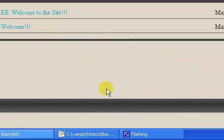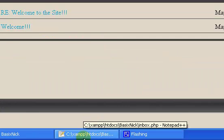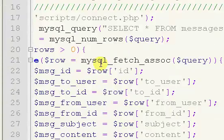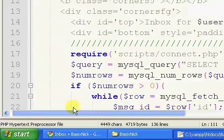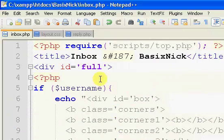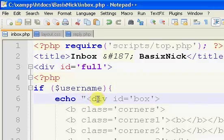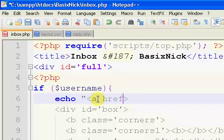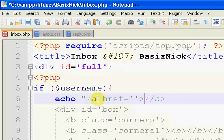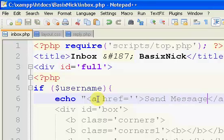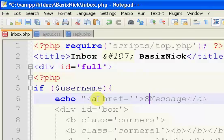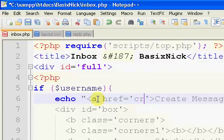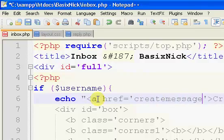So what we're going to do is scroll up here to where I have this div ID box. I'm just going to hit enter and create a link. So a href equals, I don't know what the page is going to be called yet, so end a. And we're just going to say send message or create message better. So I guess the file will just be create_message.php.